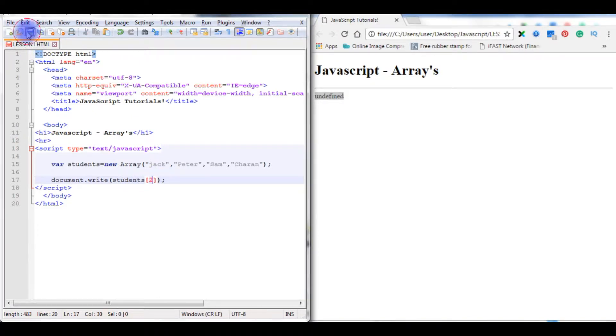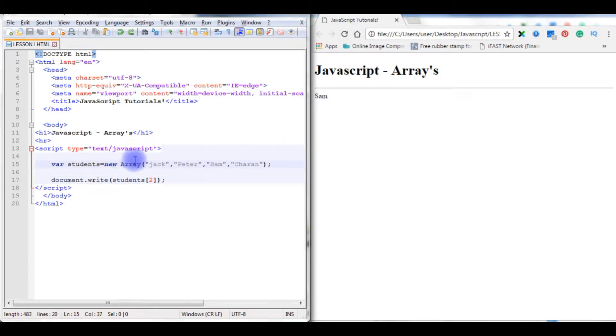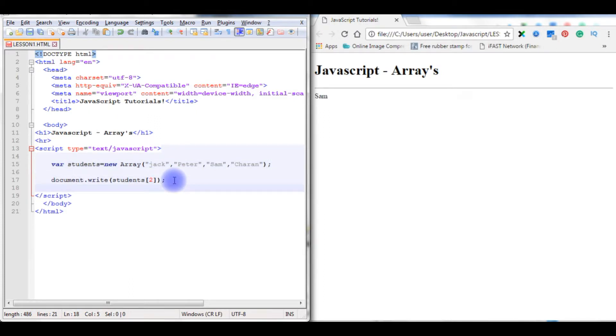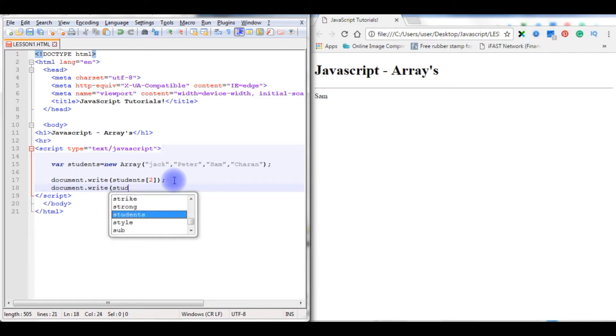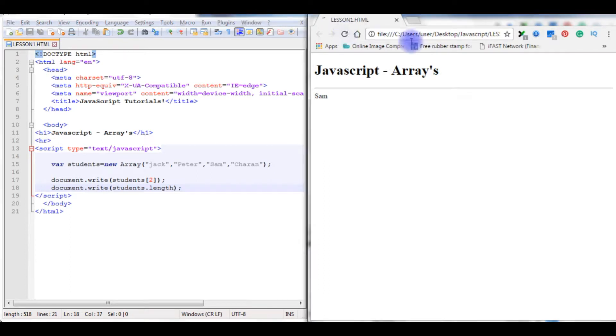Now the next one in arrays, I want to know how many values are stored in this array. For that, document.write students.length. Length is a property of an array. Save the file, refresh. See here Sam.